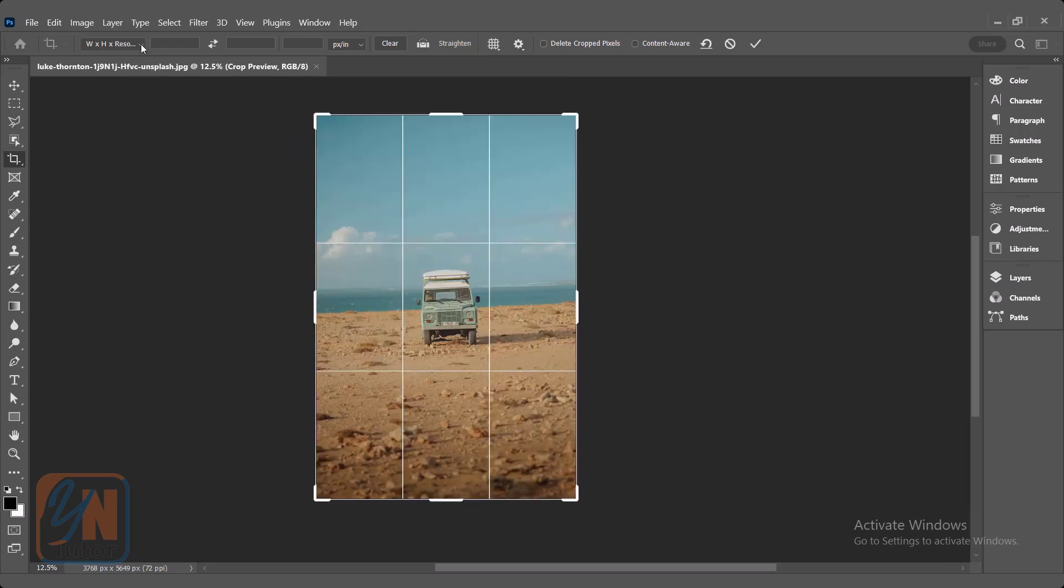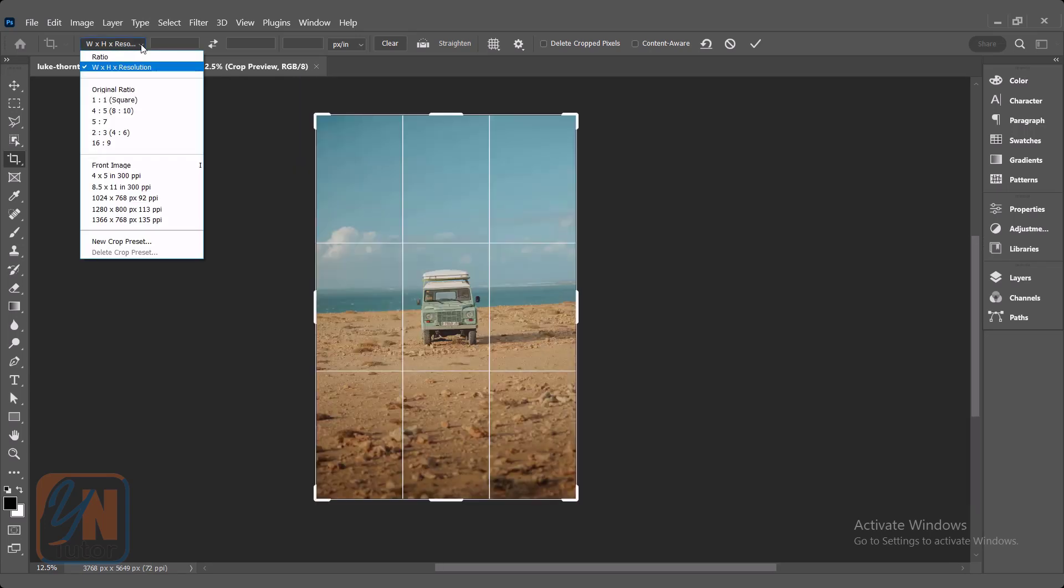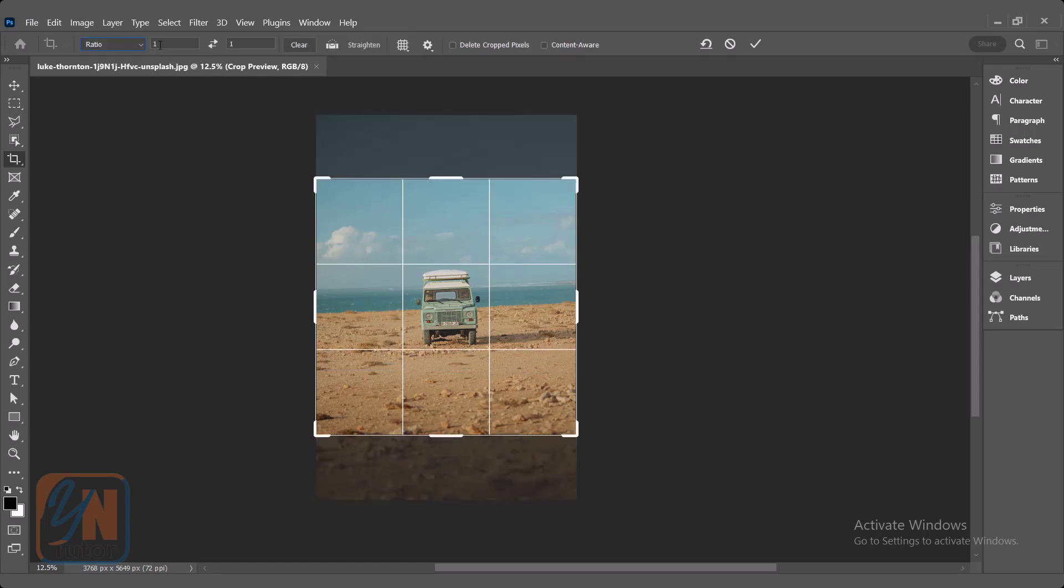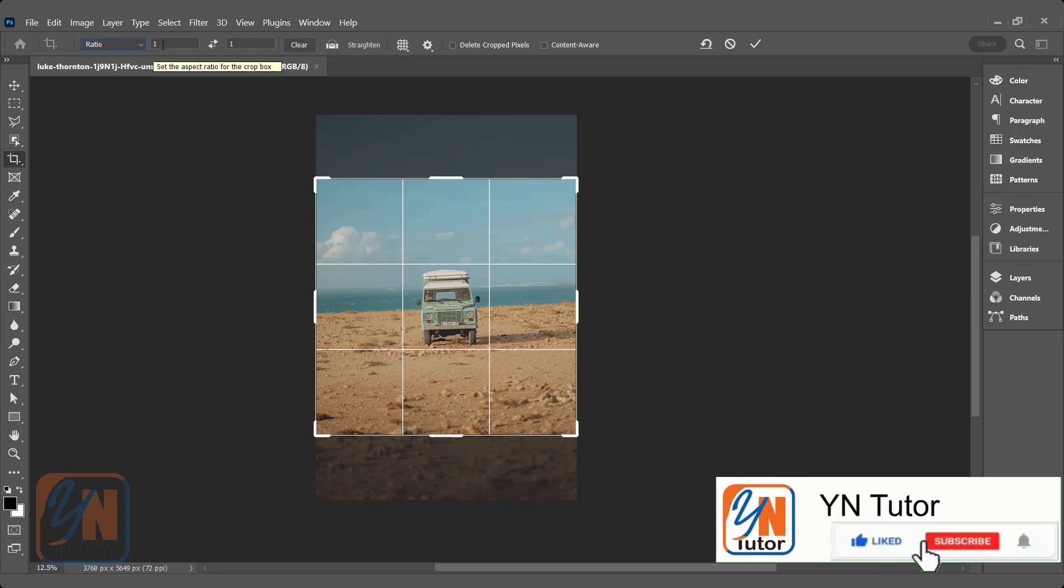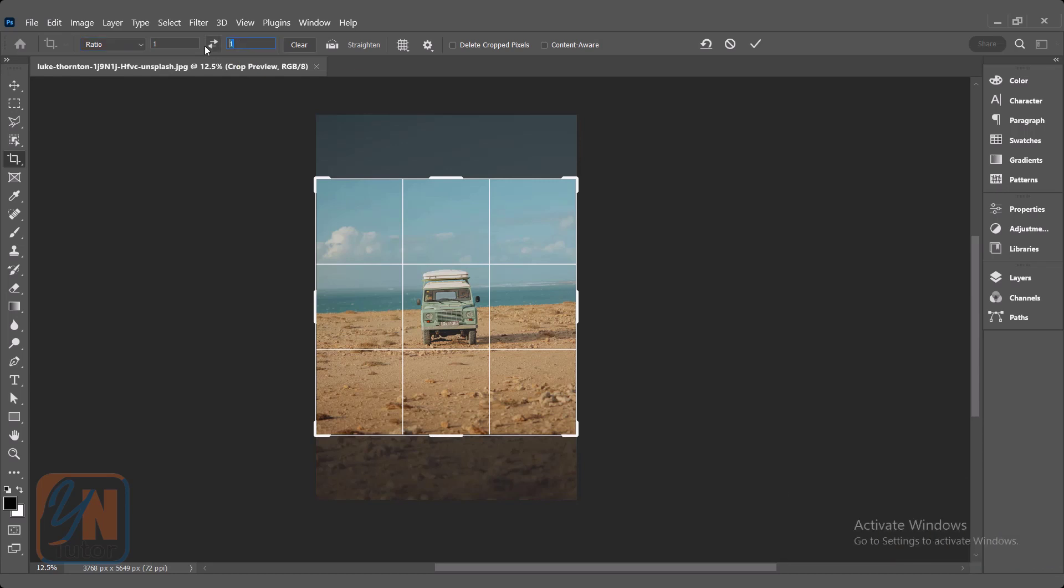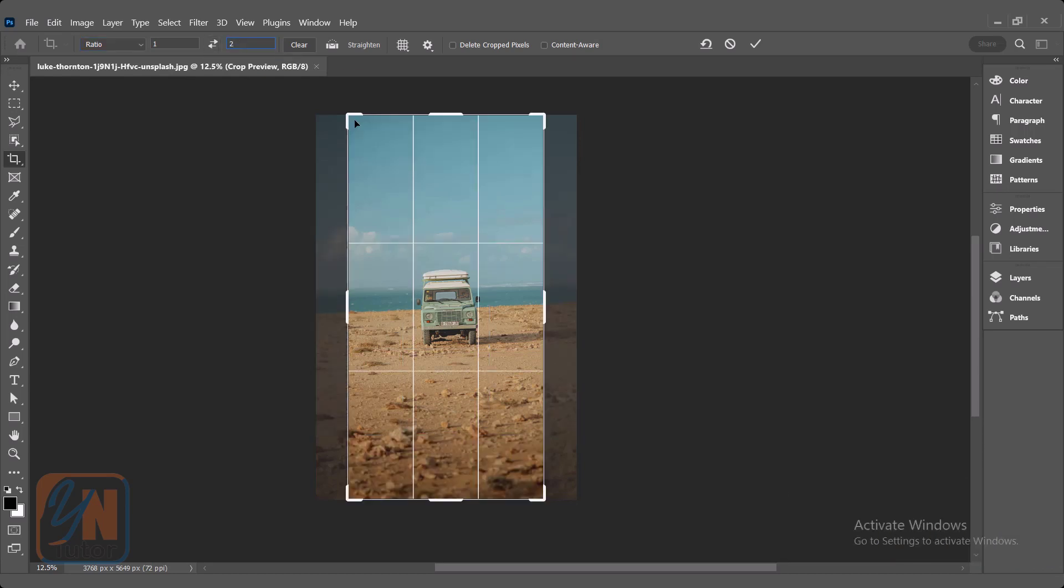At the top here we have different ratios you can see with these ratios we can crop the image. The first one, if I will click it, one by one ratio is set previously, meaning from both sides the image will be cropped with the same ratio, one horizontally and one vertically. So if I will change this here, if I will type two, our ratio has been changed, one is horizontally and two is vertically.